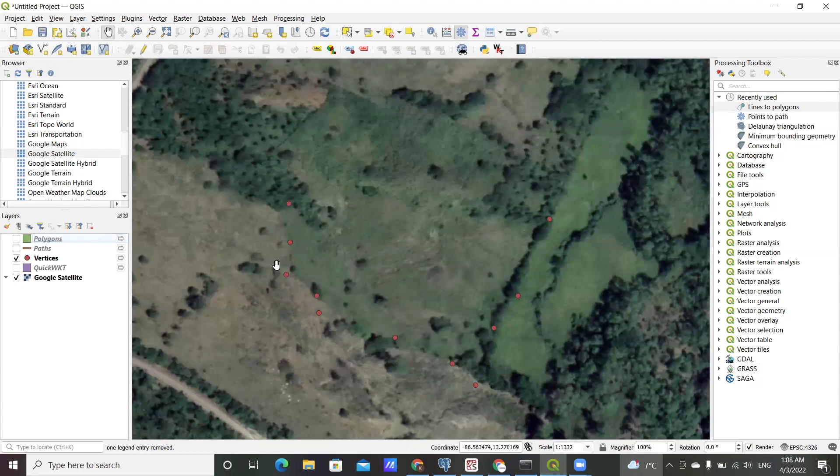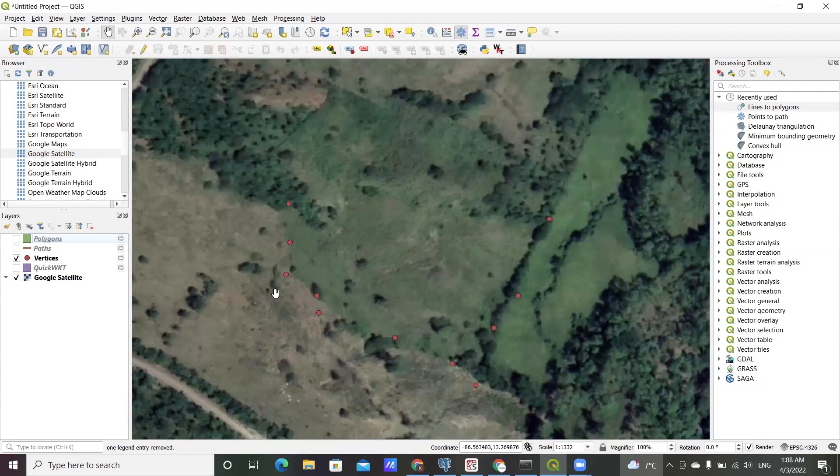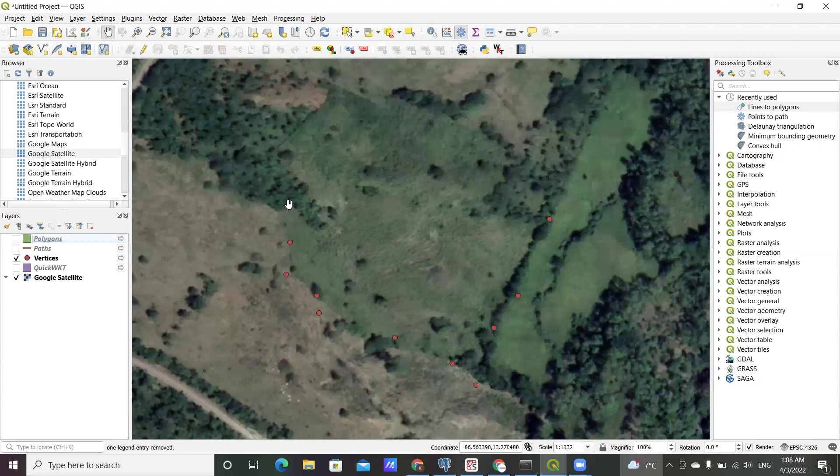Again, it could be that you have coordinates for a field or a survey or whatever it is, and you want to get a polygon representation of that point. So that's the starting point of this video.